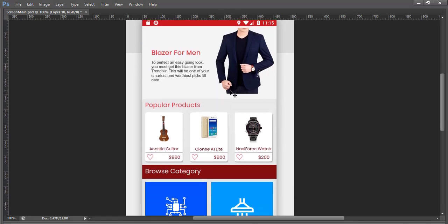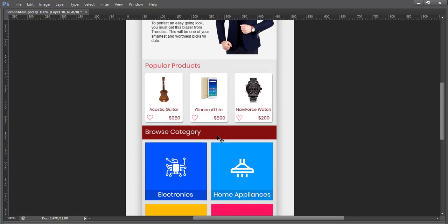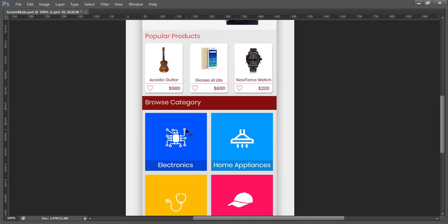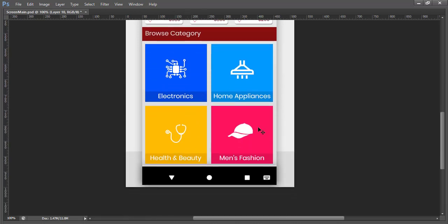Next is the popular products section, where we can see a product image, small title, wishlist, and price list — this will be a horizontal scroll. Next is the browse category section, where we have different category items which will open after pressing the category.